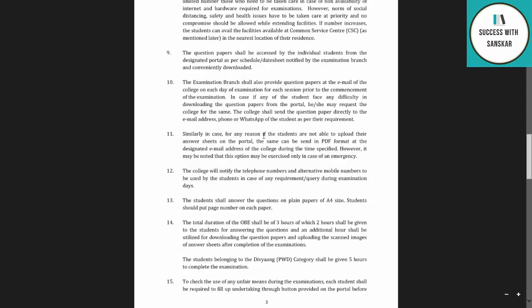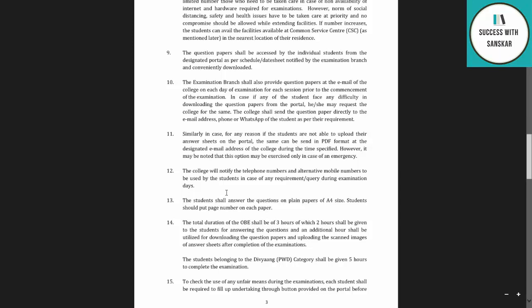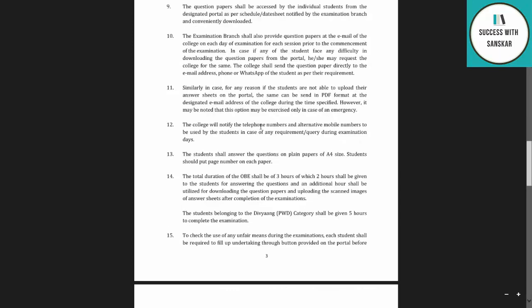Similarly, if students are not able to upload their answer sheet on the portal, it can be sent in PDF format to the designated email address of the college during the specified time. However, this option should be accessed only in case of an emergency. The college will also notify telephone numbers and alternative mobile numbers for any queries during examination days.